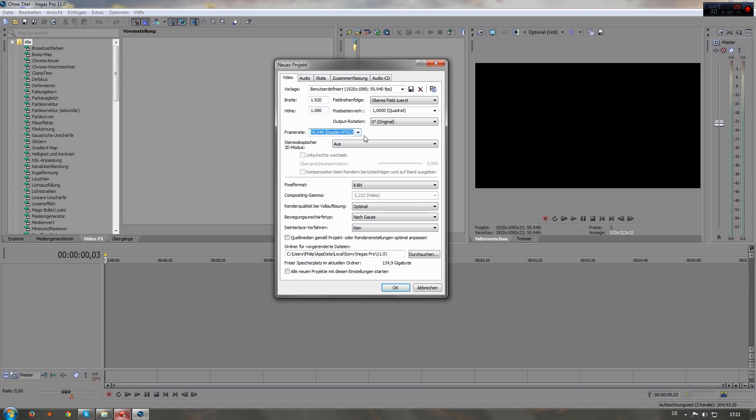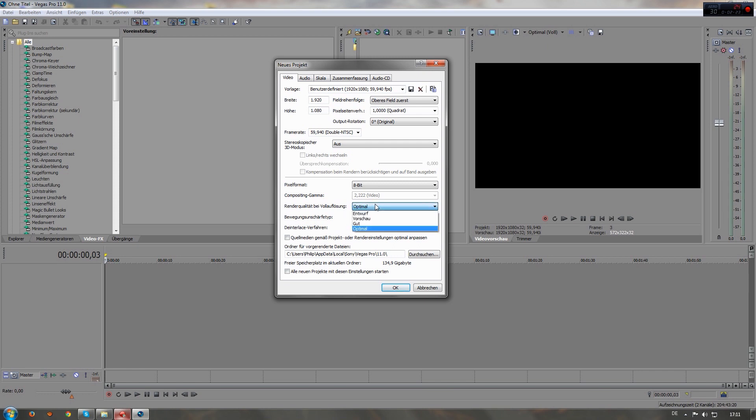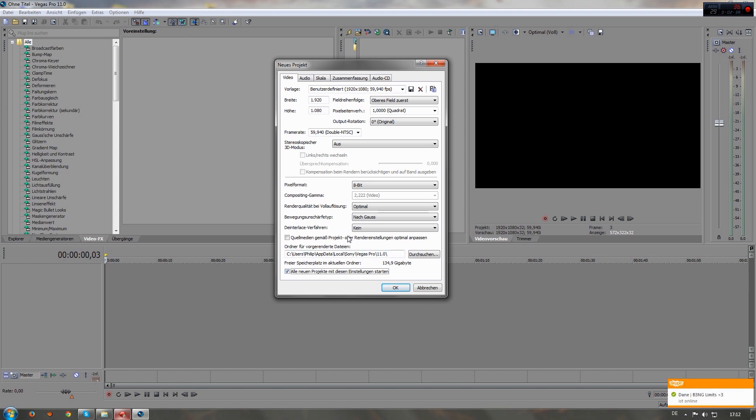I usually change it to this for the project settings. Another important thing is the render quality should usually always be on optimal—this is called best on the English version I think. If these are new settings for you, you can click this bottom button right here which will open your next project in the exact same settings as you can see here.